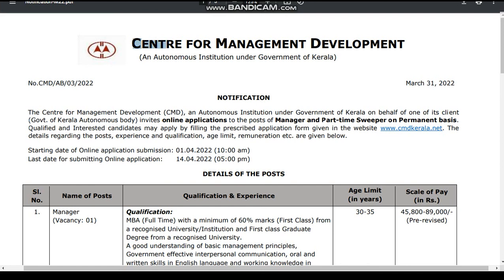Center for Management Development Key. The requirement notification will be in detail. Subscribe to the channel. There is a link in the description box. Join me. The requirement notification will be in detail.